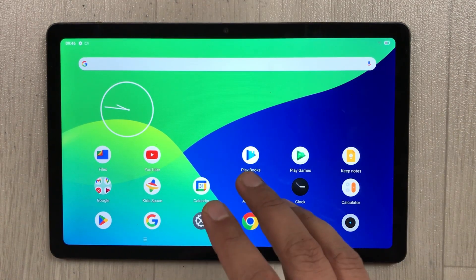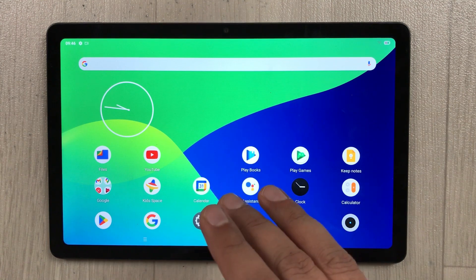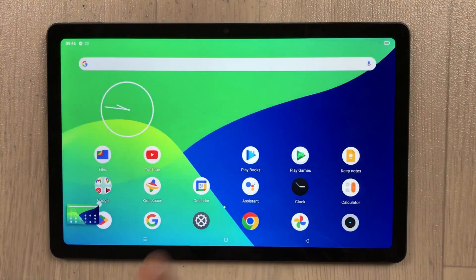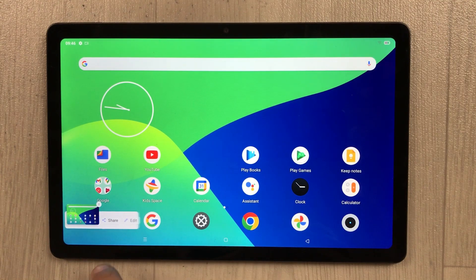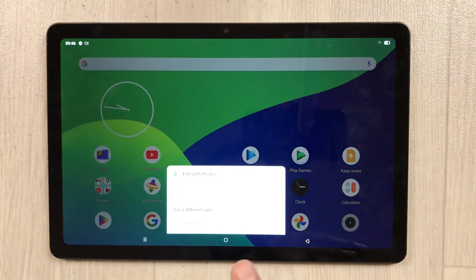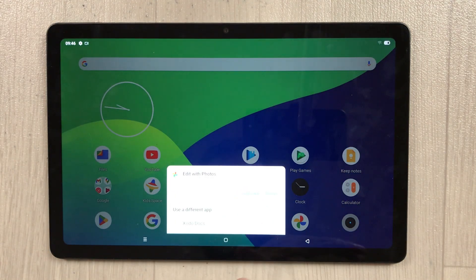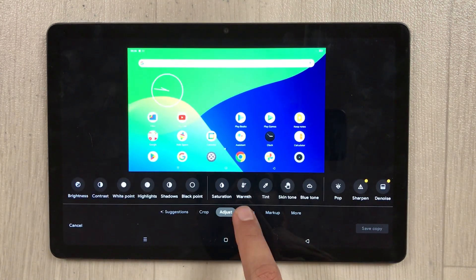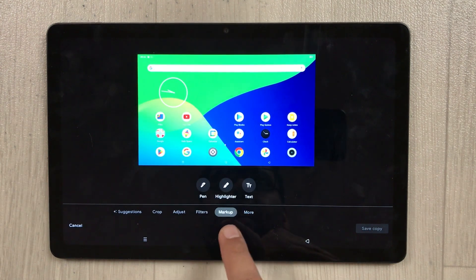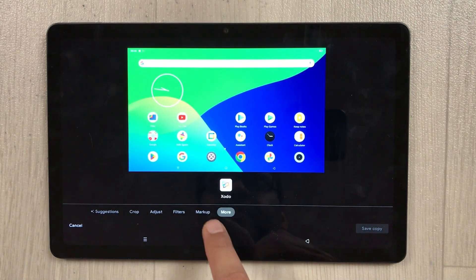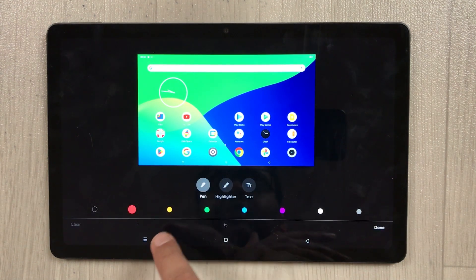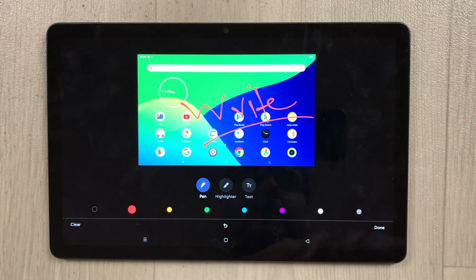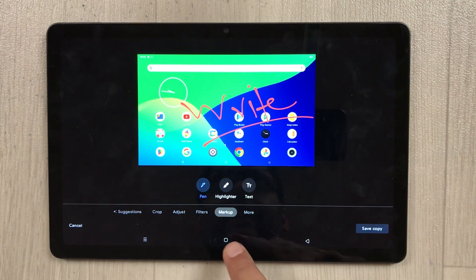The next feature is taking a screenshot with a three-finger swipe down. Swipe down three fingers and it takes a screenshot, which you can then edit. Options include crop, adjust, filter, markup, and a pen tool to write on the image.